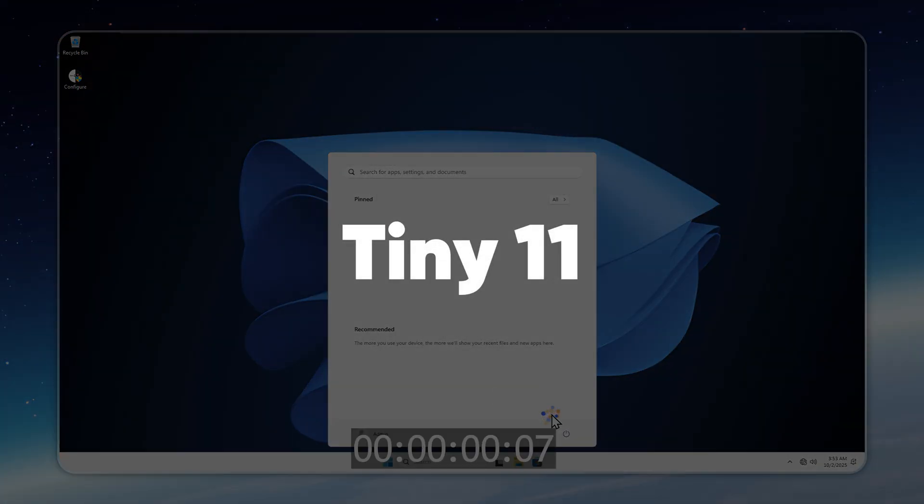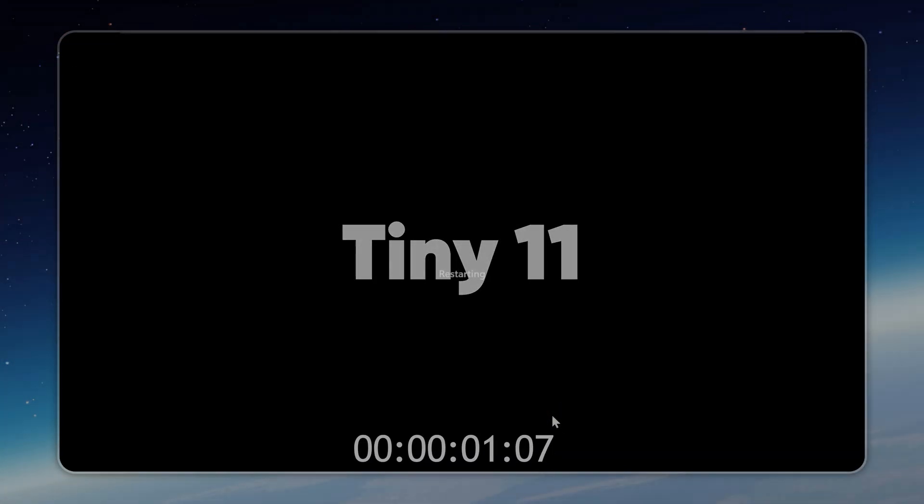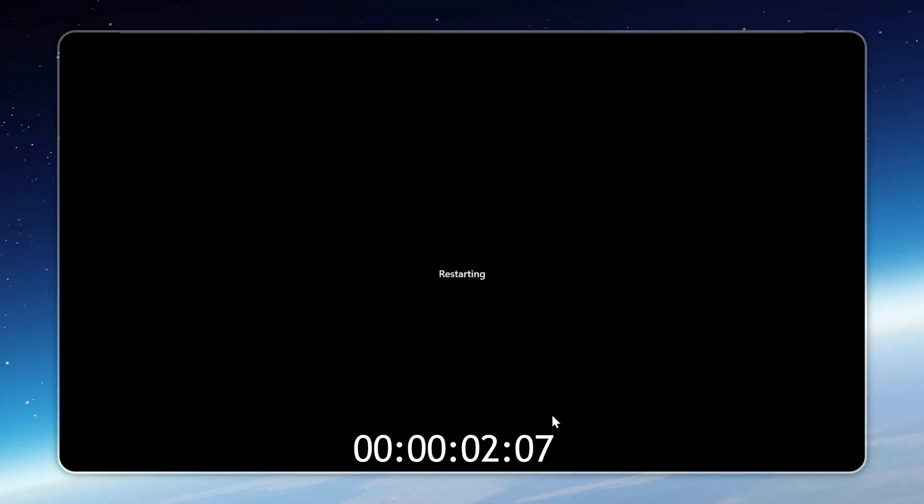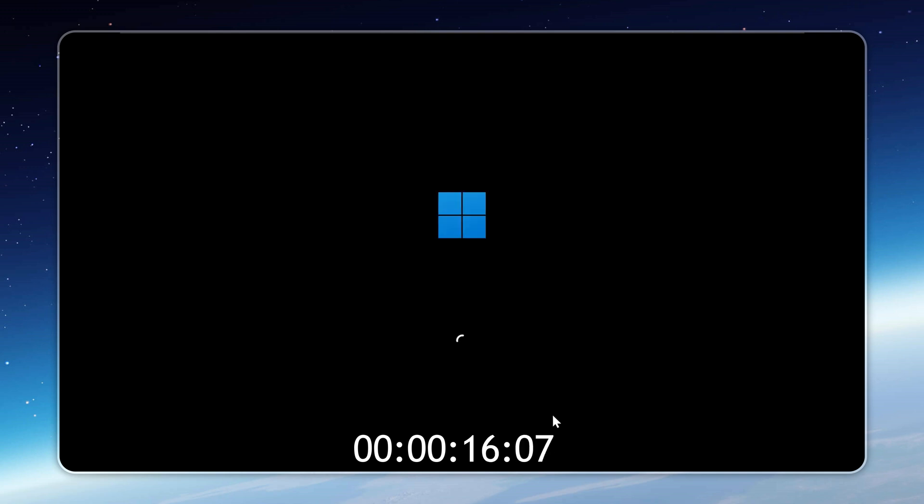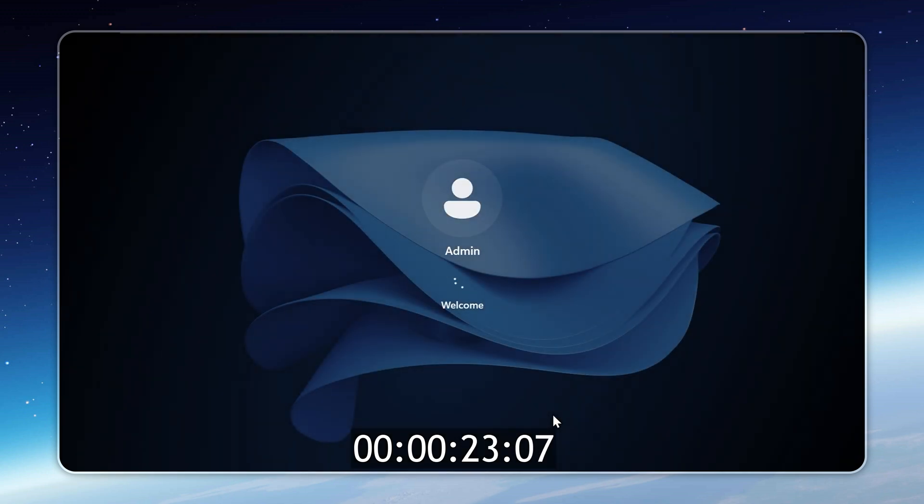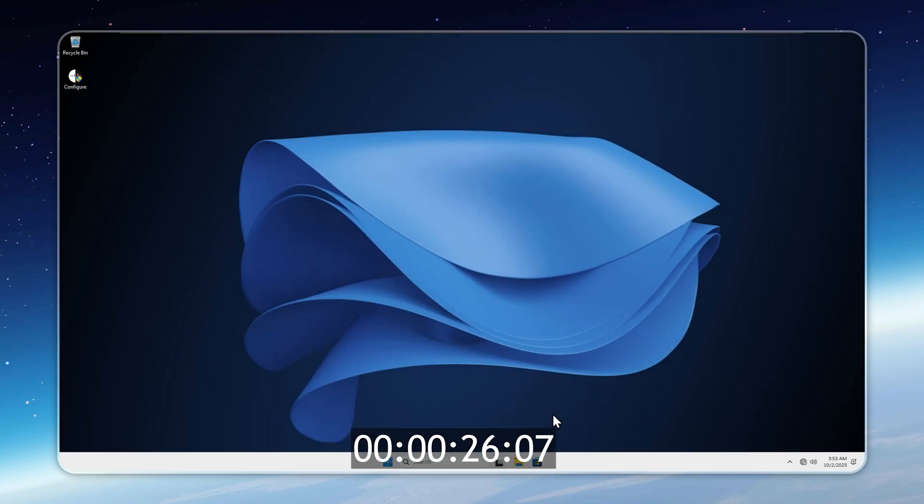Now, let's test boot time on Tiny 11 using the same method shown in real time with no speed-ups. This restart is noticeably faster since there's no telemetry or Microsoft bloat running in the background. Tiny 11 finishes in just 26.07 seconds, about four seconds faster than stock Windows 11. Four seconds might not sound like much, but on older or slower drives, that gap can grow into minutes saved, making a real difference in daily use.